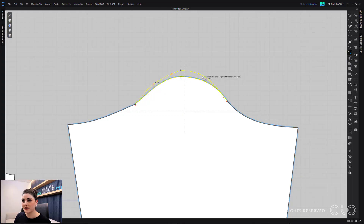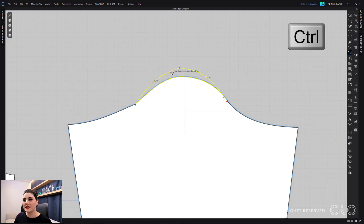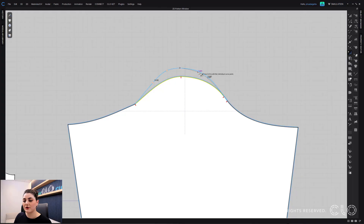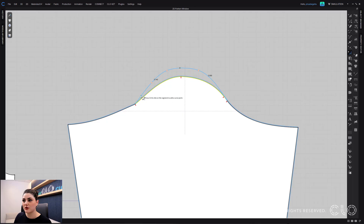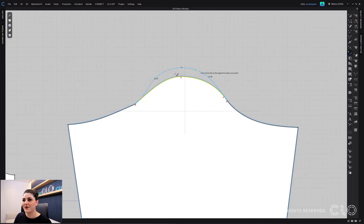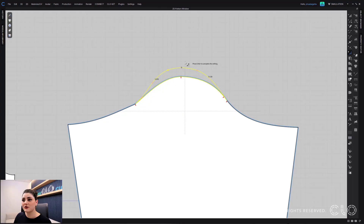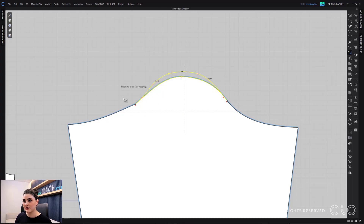I can also hold down Control and add in a curve point. Maybe I want some curve points added in. I can then click and move this line around, and if I keep holding down Control I can edit each curve point individually instead of adjusting the entire line. This gives me a lot of control over how this is being adjusted. I'll release Control and then I can move the whole line together at once. Once I'm happy with all these adjustments I can hit Enter and it will apply.